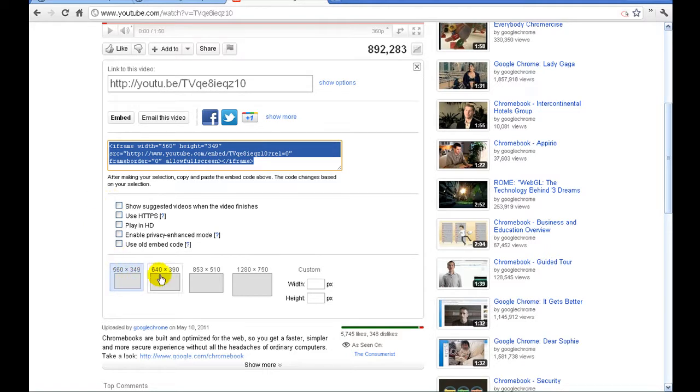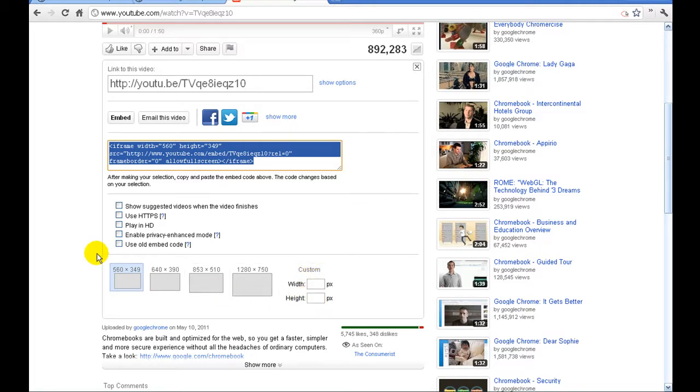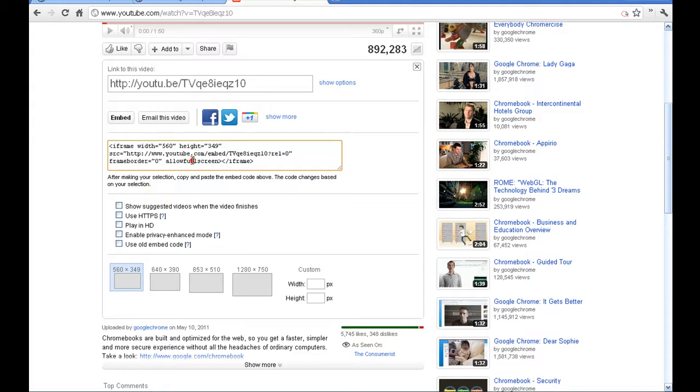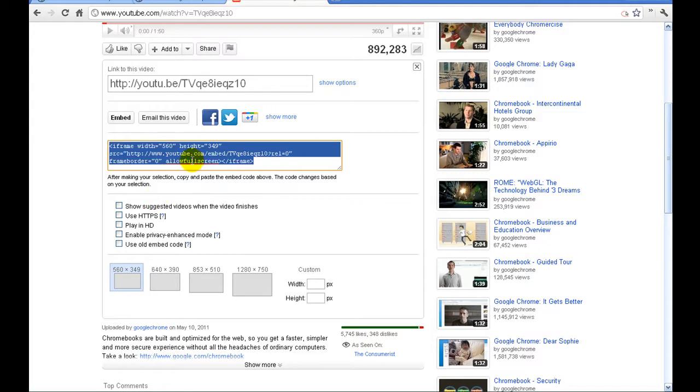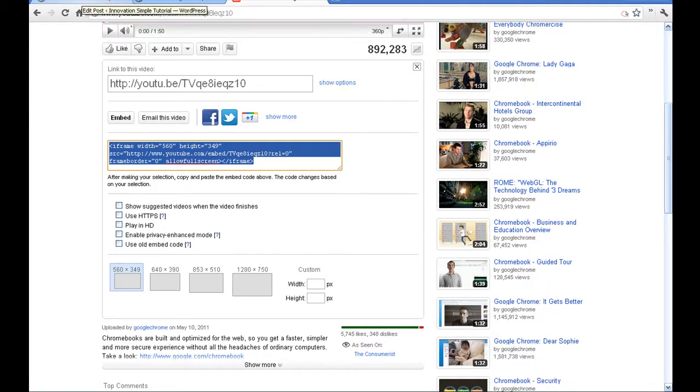Underneath here you'll see the different sizes that you can pre-check or over here on the far right there's the custom where you can go ahead and put what you want in there. So what we're going to do is simply copy the embed code. You can do control C or right click and copy.